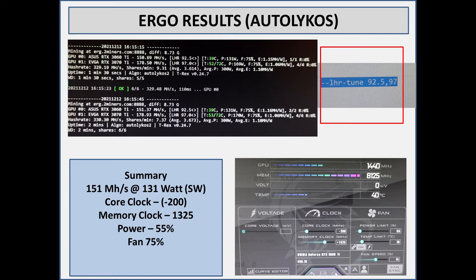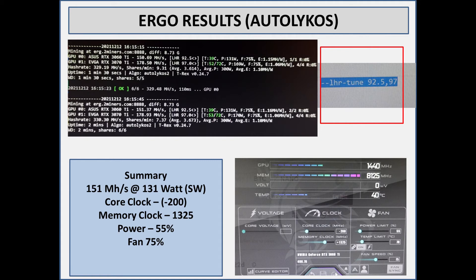At 131 watts. And for this it is a negative core clock of 200, a positive memory clock of 1325, power set at 55 percent and fan set at 75 percent. I did try locking the core clock - it definitely helped out with the power draw but it also reduced the megahashes slightly.